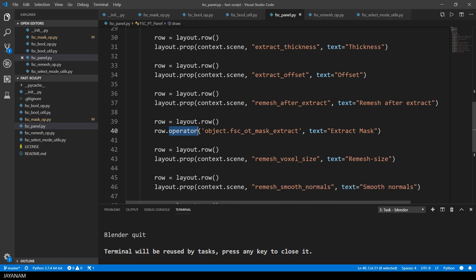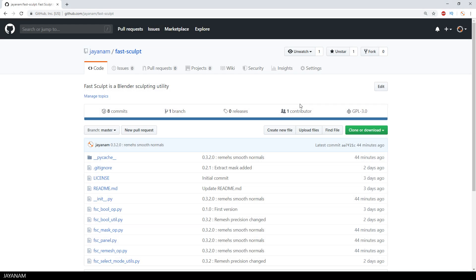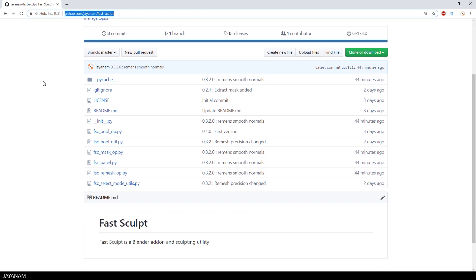The add-on is free, like all my add-ons. And you find it on my GitHub on this page. JNM Fast Sculpt. And you can clone or download it as zip file.